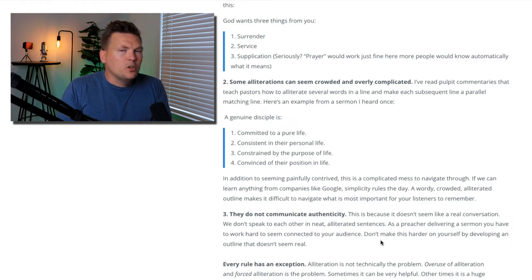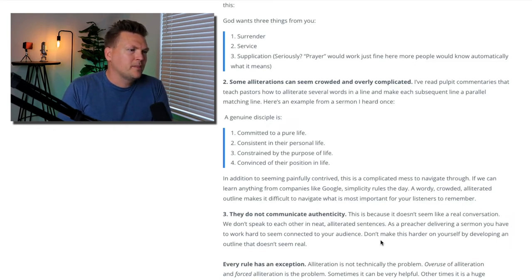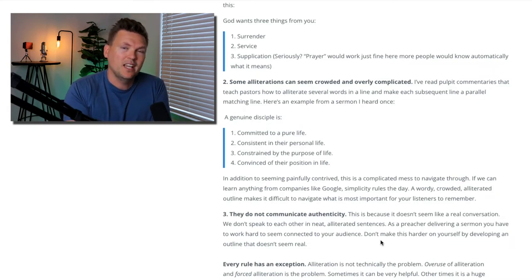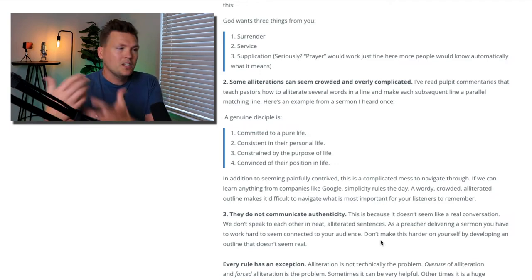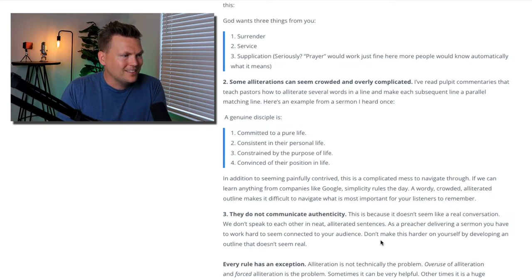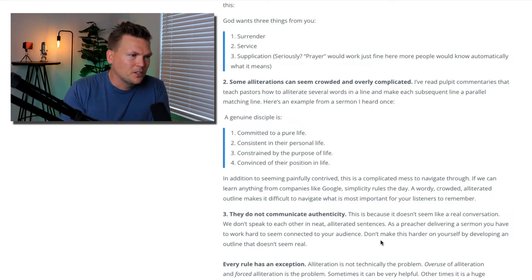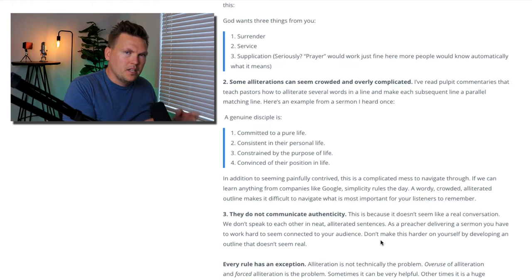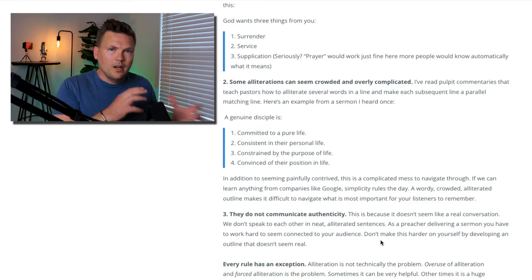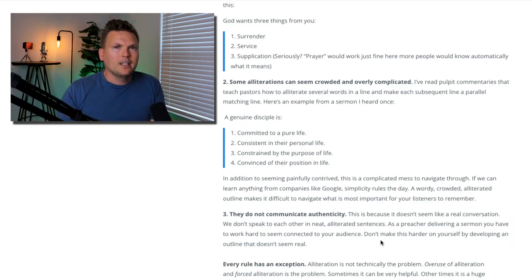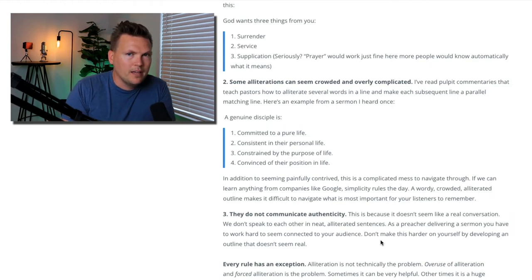Number three: they do not communicate authenticity. This is because it doesn't seem like a real conversation. I've talked in previous episodes about conversational preaching — how important it is to preach like you're having a conversation, like someone's sitting there talking to you. We don't speak to each other in neat alliterated sentences. As a preacher delivering a sermon, you have to work hard to seem connected to your audience. I really love for my outlines to seem conversational in the same way that my preaching seems conversational, so that it feels like a conversation where most of life is actually lived.